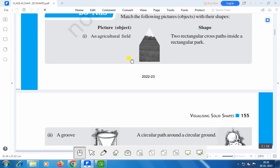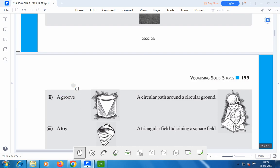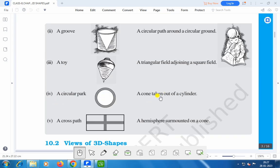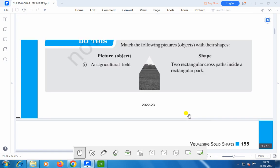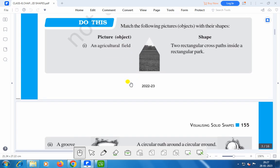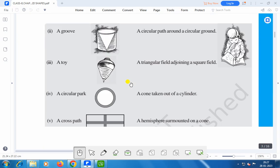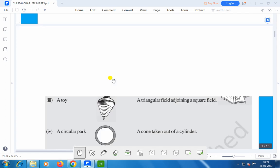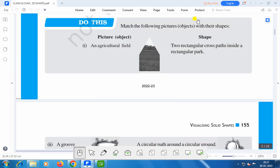Match the following pictures and objects with their shapes. Here you see: number one is an agricultural field. Two rectangular cross paths inside a rectangular park. A grove — a circular path around a circular ground. A toy — a triangular field adjoining a square field. A circular park — a cone taken out of a cylinder. A cross path — hemispheres mounted on a cone. Now you can find the various matchings.